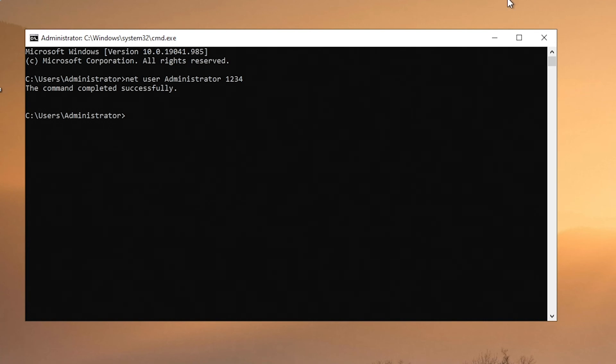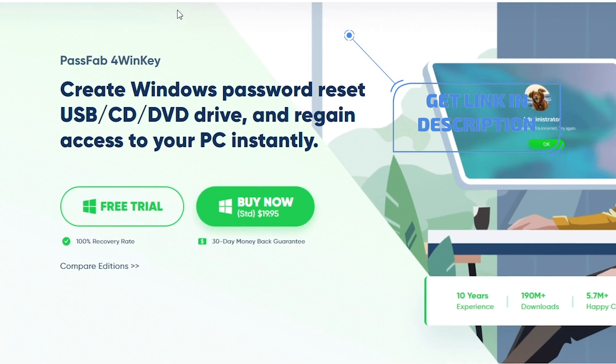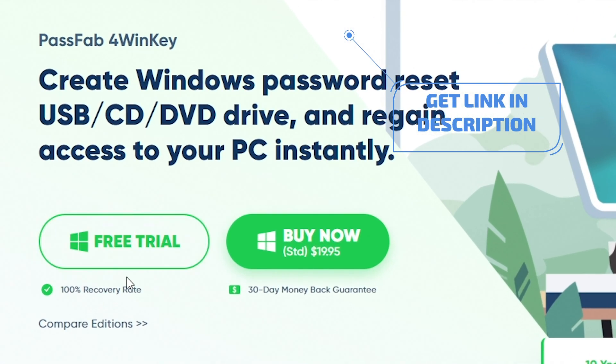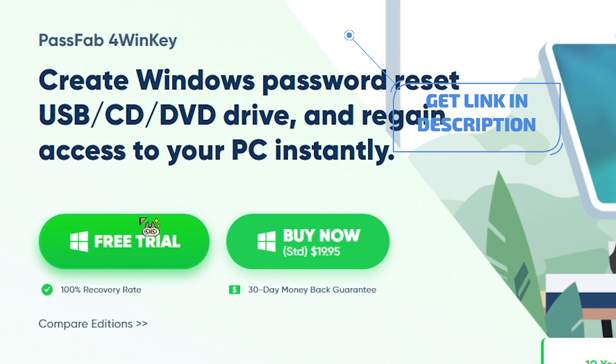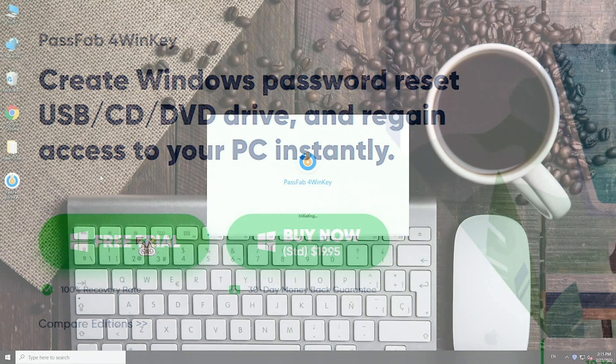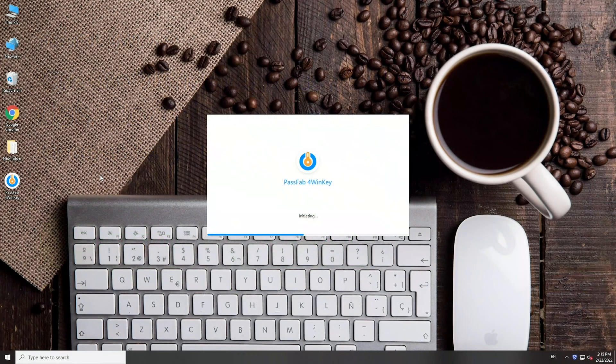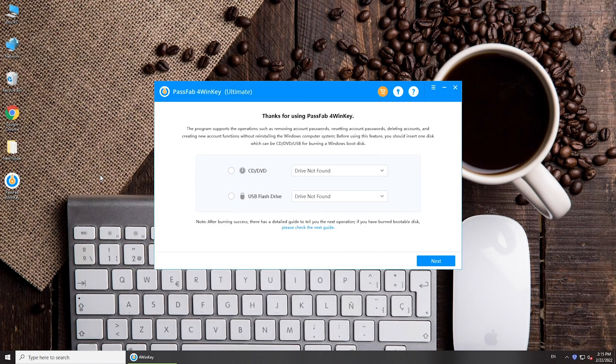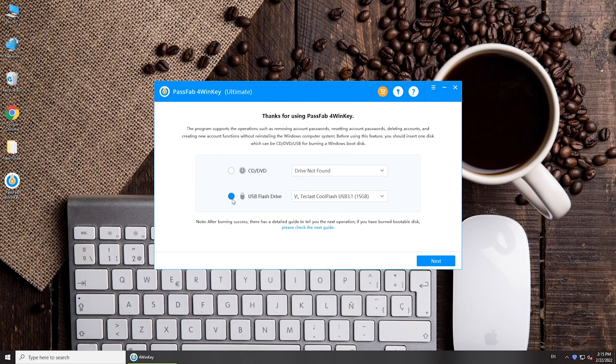When you are locked out, you can reset login password with PassFab 4WinKey. Install this software on another computer. Insert a USB, select the USB, and click next to burn it.